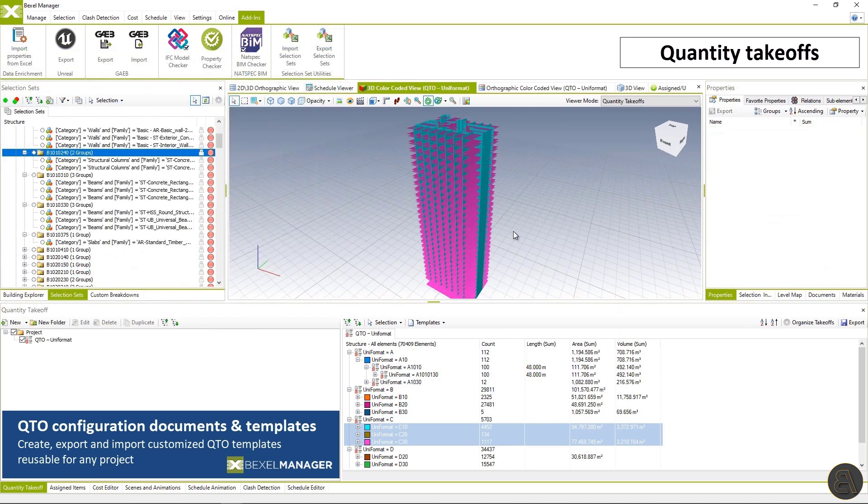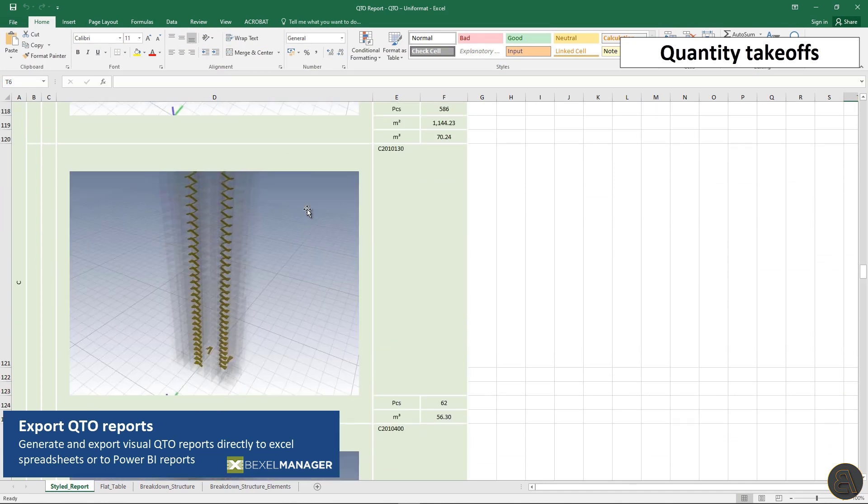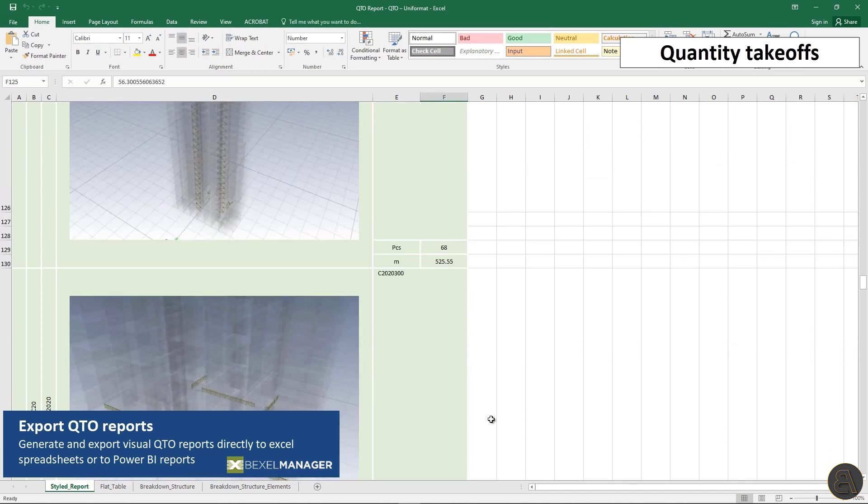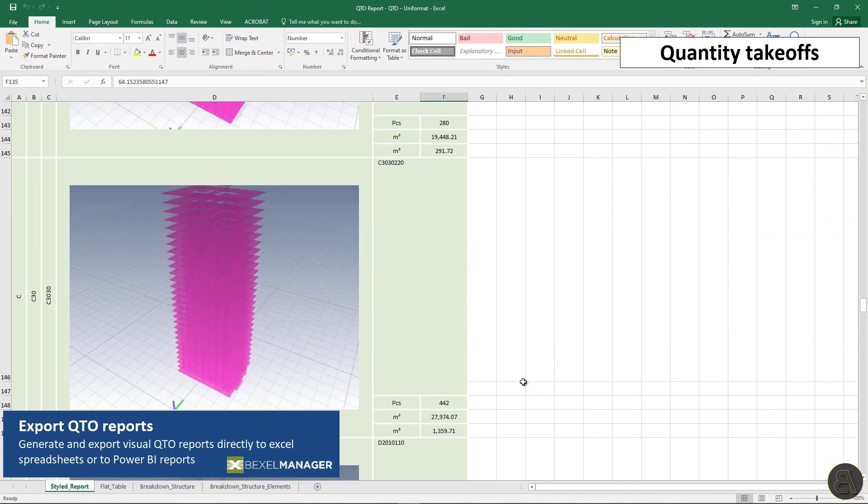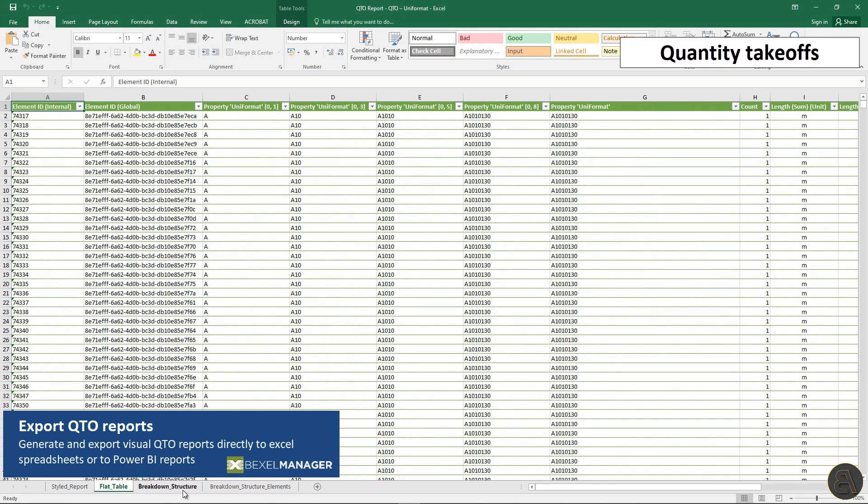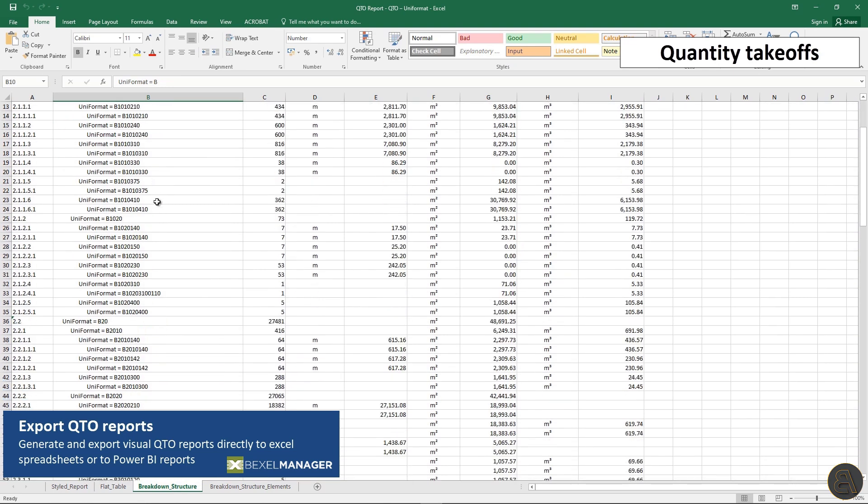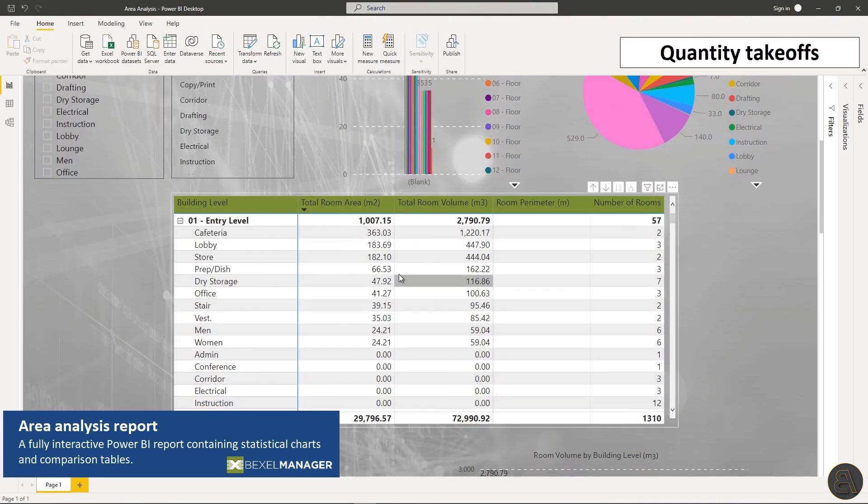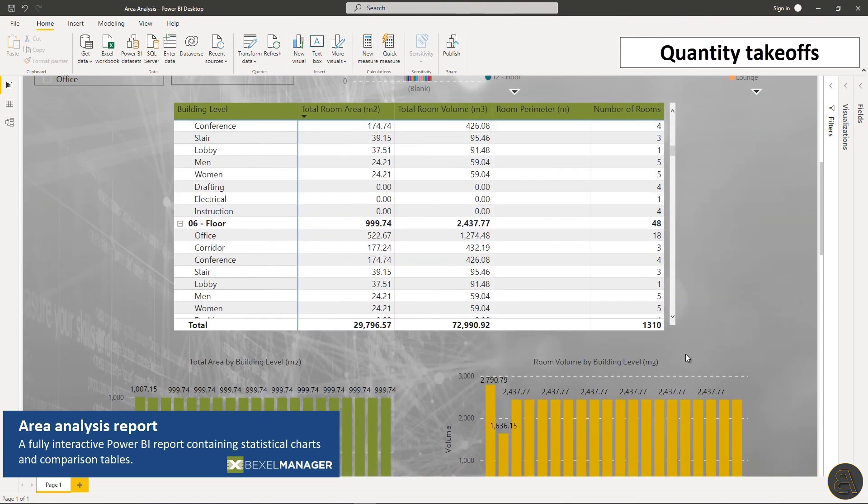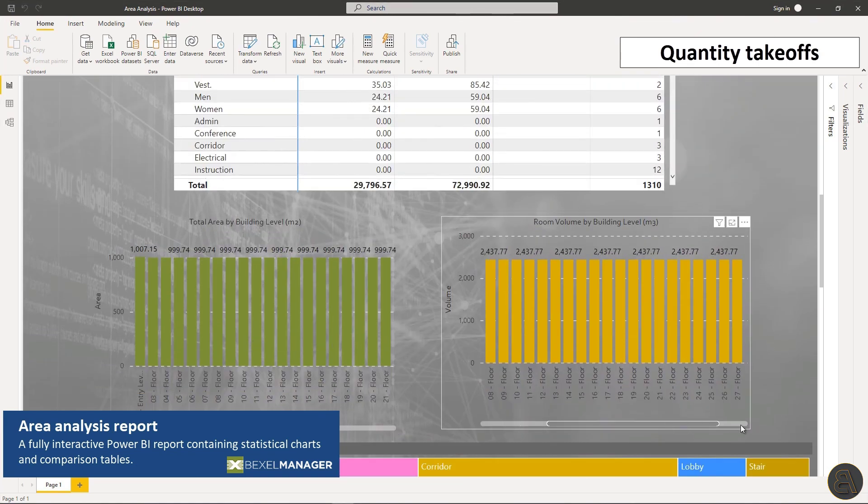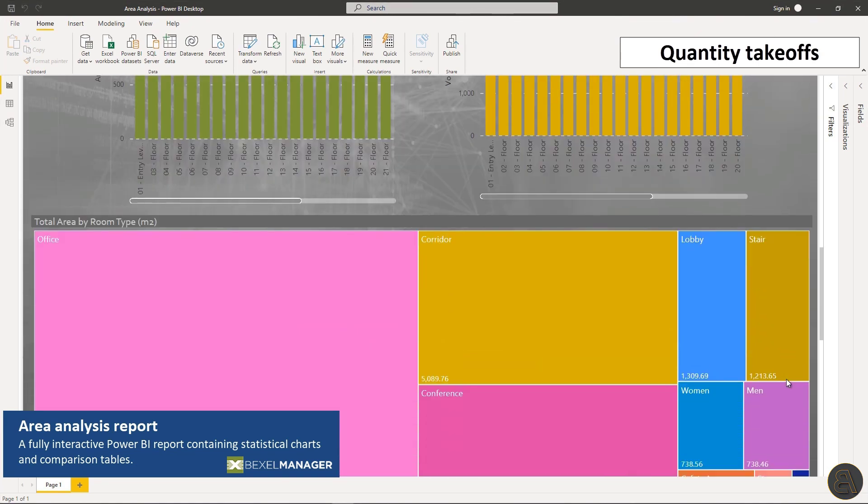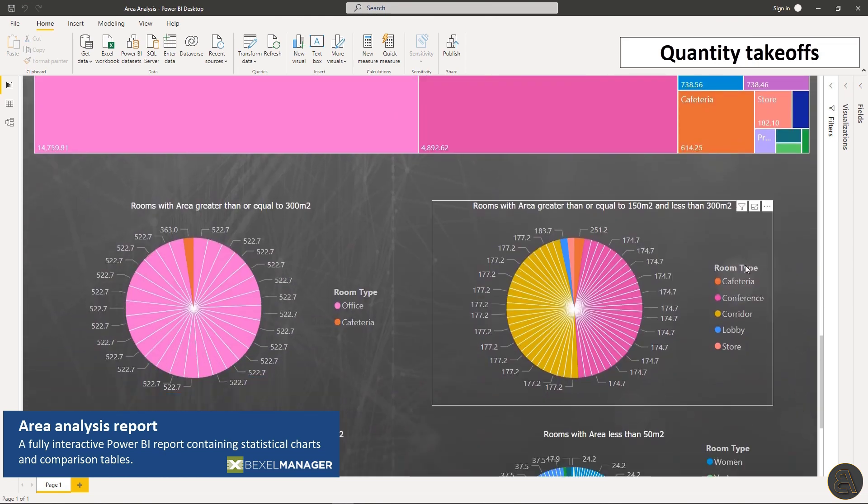Once generated quantity takeoffs could be exported to Excel as reports in different styles. The most interesting is the visual report which will besides the quantification create the screenshot from the BIM model for each work item. Also using the QTO module create an advanced interactive area analysis report.